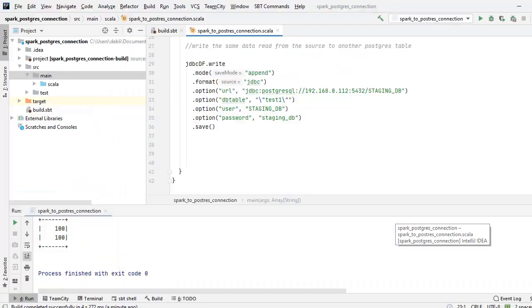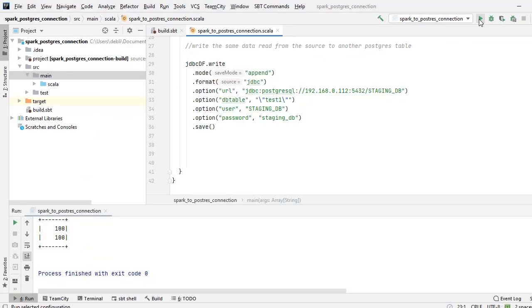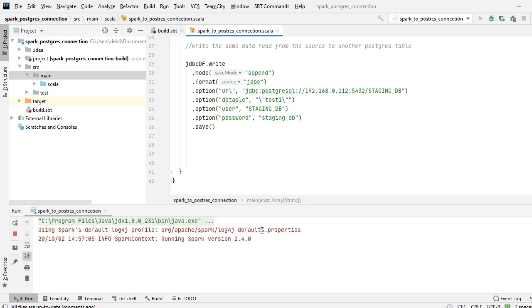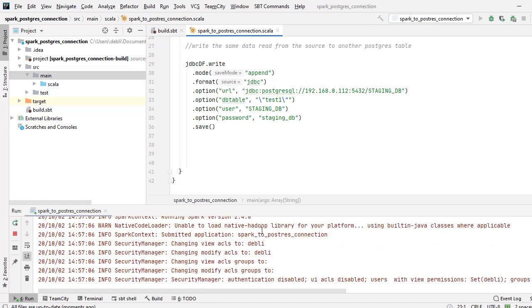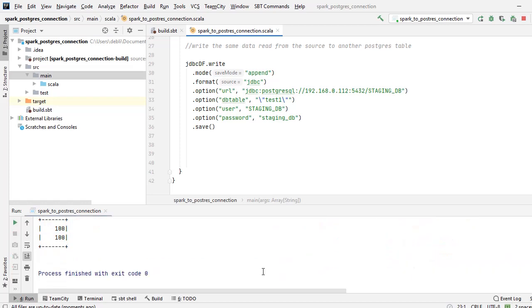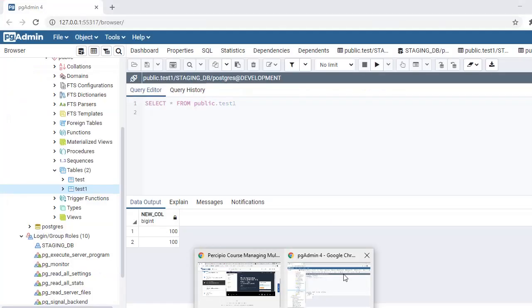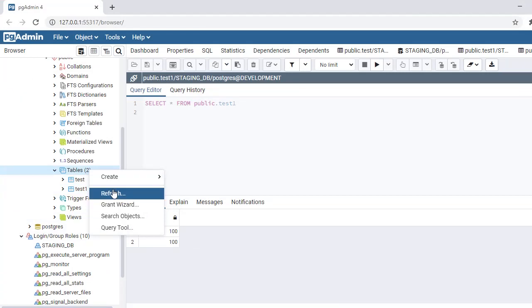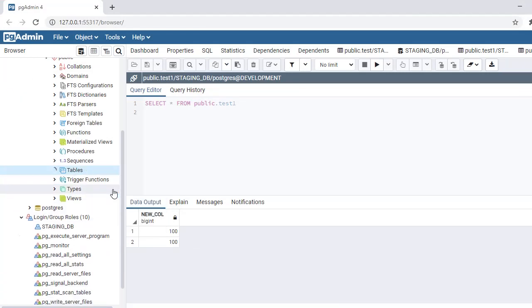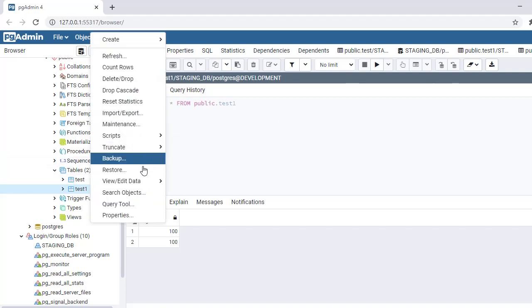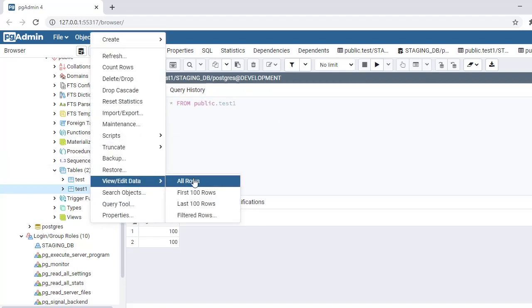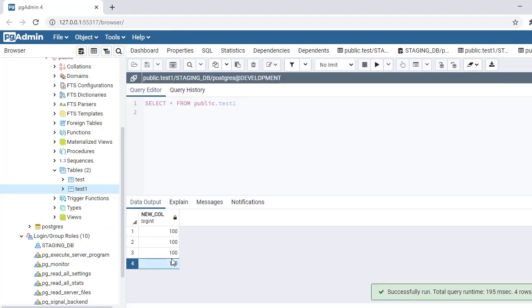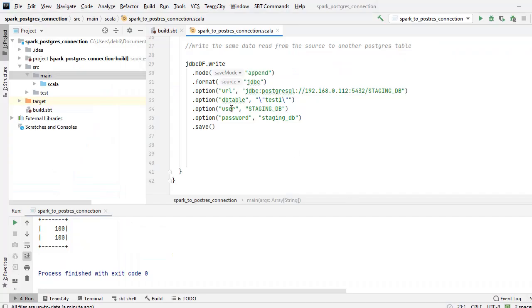Just to show you the mode equal to append property, I will rerun this program once more. And that's done. So now we will refresh. I don't have a new table created again, it's the same table. Now if I view, I have four records: the first two with the first run, the second two with the second run.